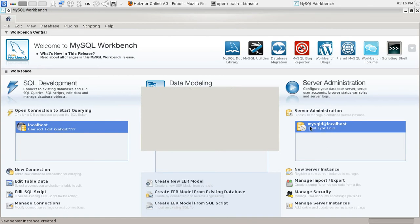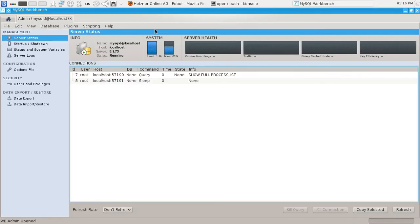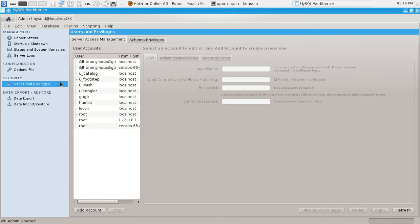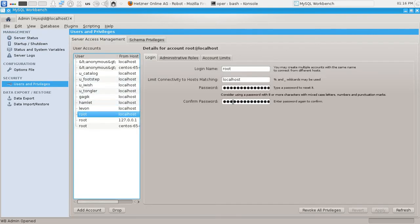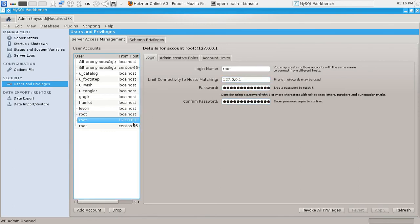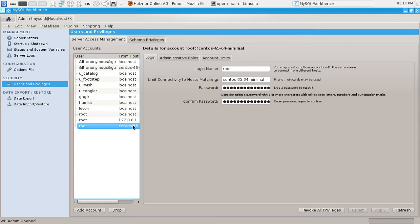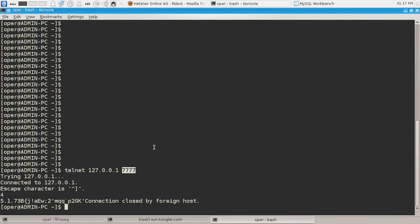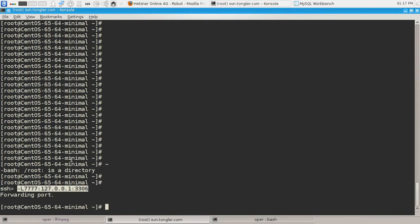Okay, now I'm connected to the MySQL server on the remote machine. As you can see, I can see users. For example, root user—you can see that it can only connect to MySQL server from the localhost. But as you can see, I'm connecting to it from my workstation, which is far away from that server. And that is possible because of the SSH tunnel which we have just established.